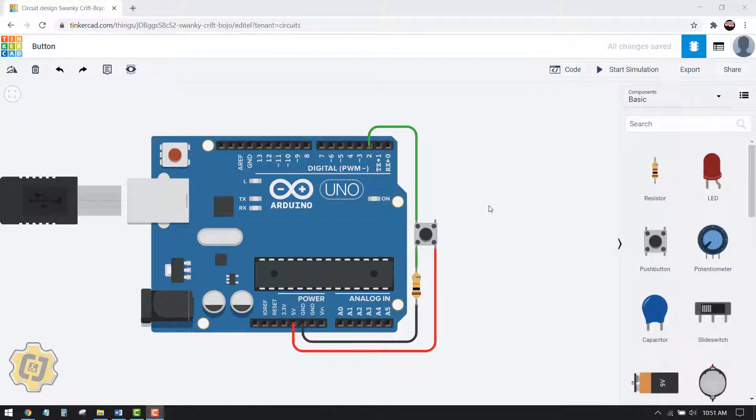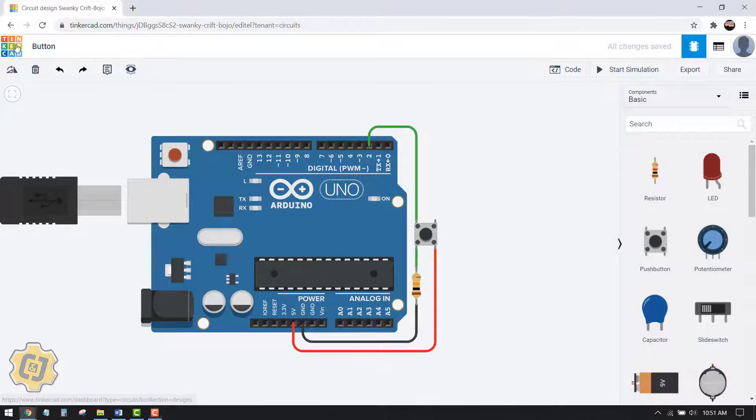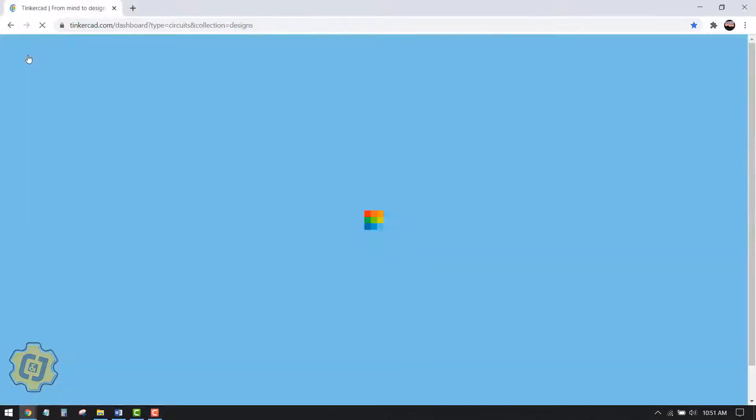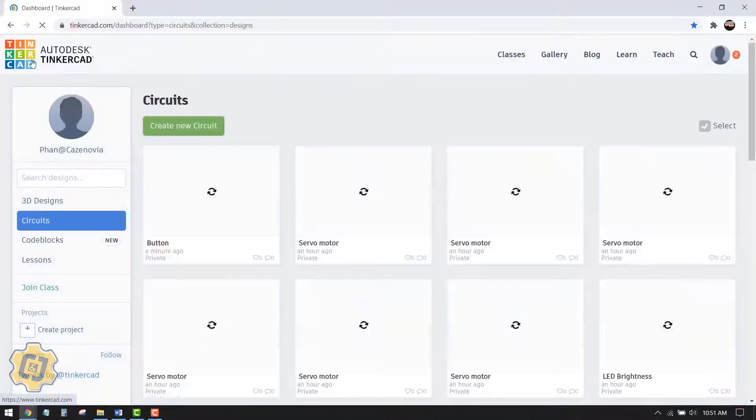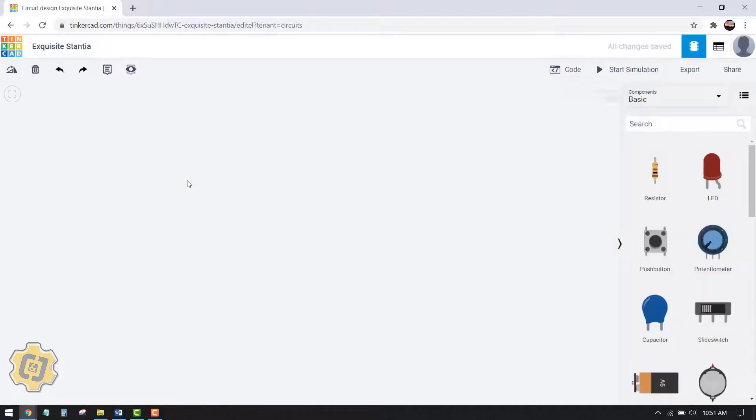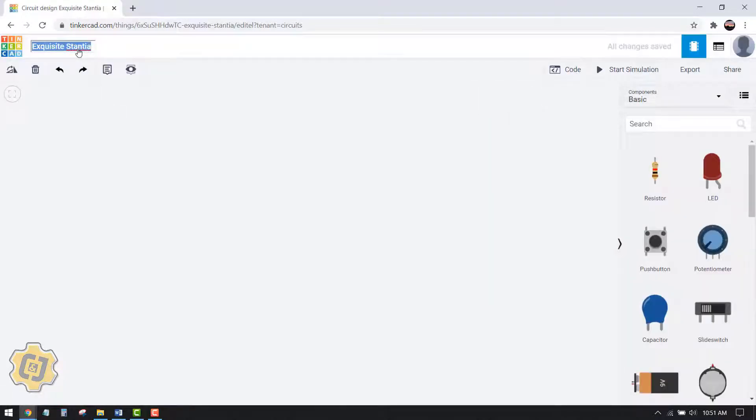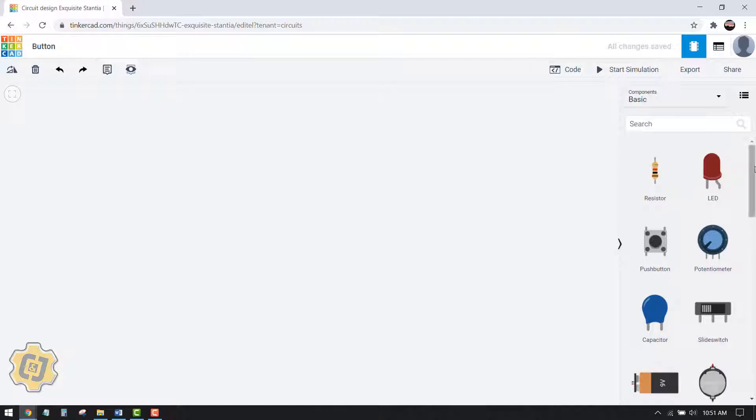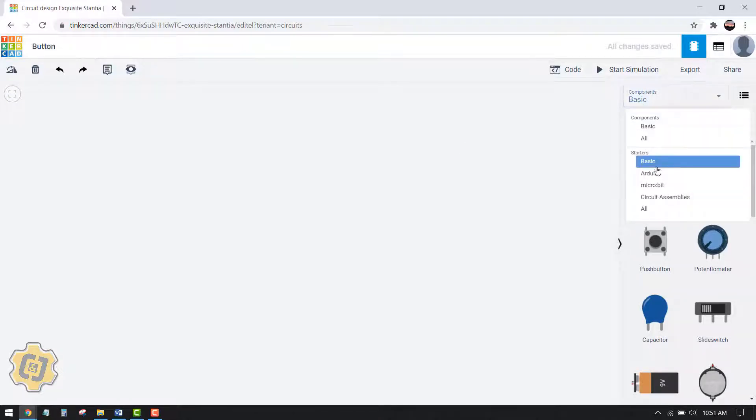In this video I'll cover how to use a button in Tinkercad. Start by going to the dashboard, make sure you're on circuits, choose create a new circuit, title this, then go to this drop down menu.